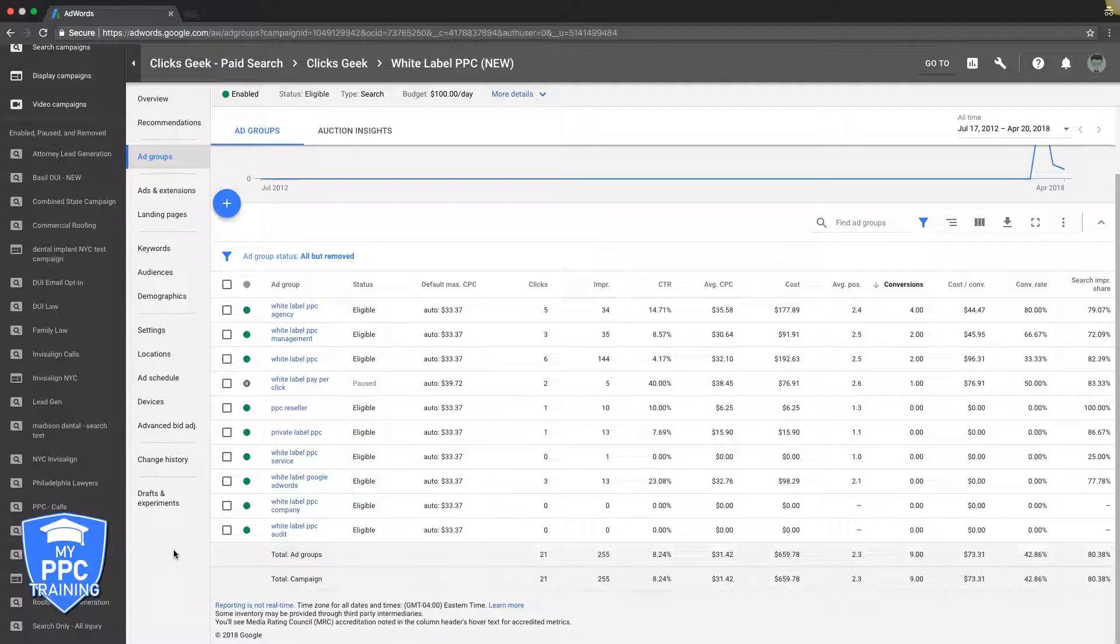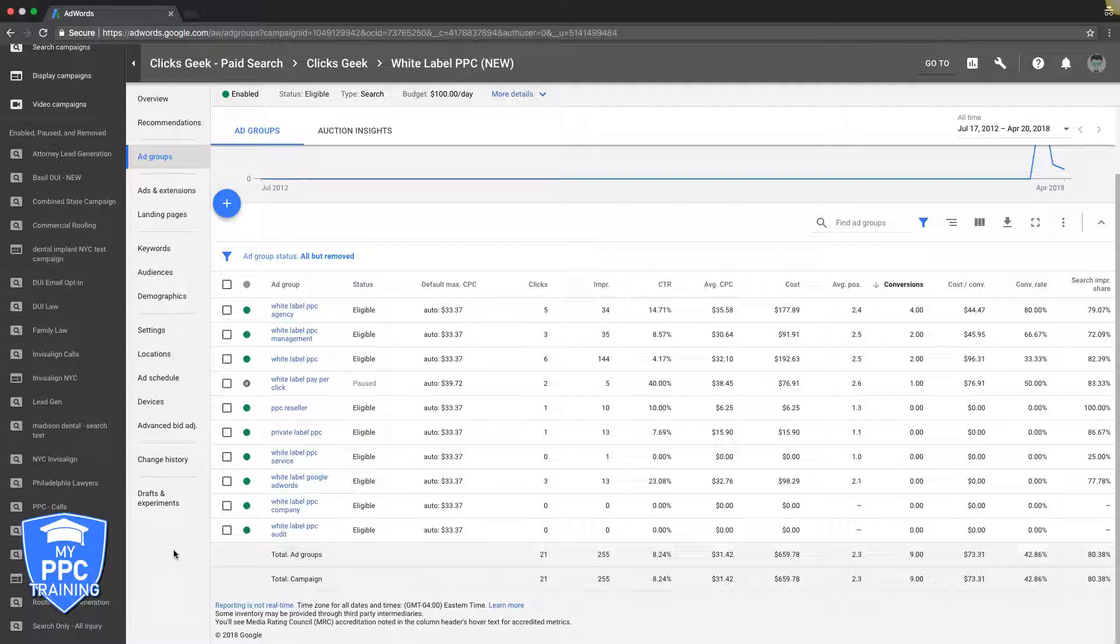But then you get some like a roofer where you could have 150 ad groups, you know what I mean? So it really depends, but just to get you going, best practice I would say is start with anywhere from 5 to 15 ad groups. You could always add more as a campaign gathers data and starts getting steam.